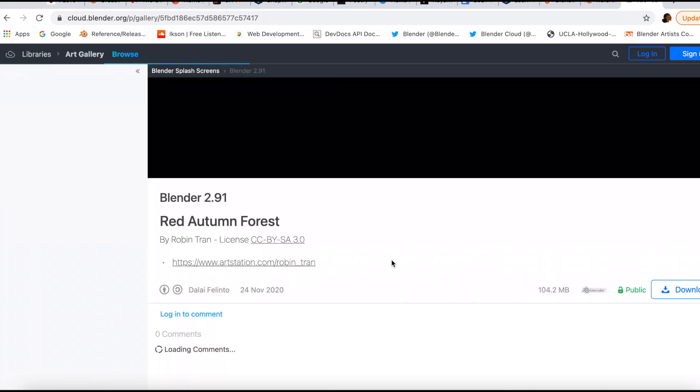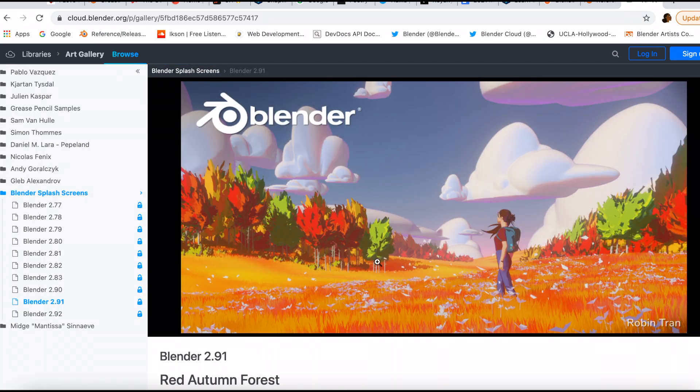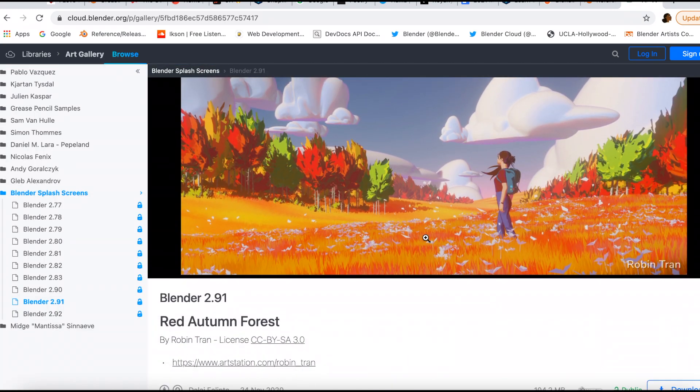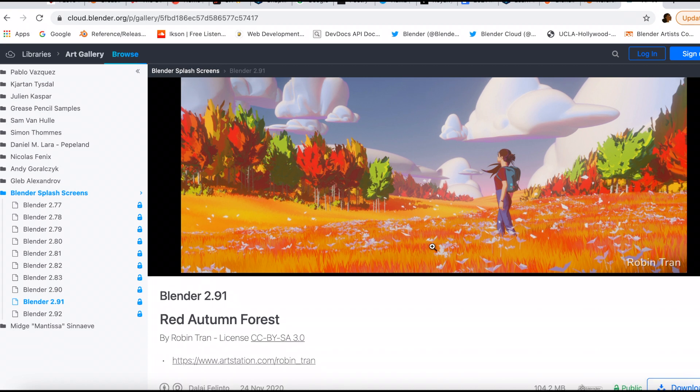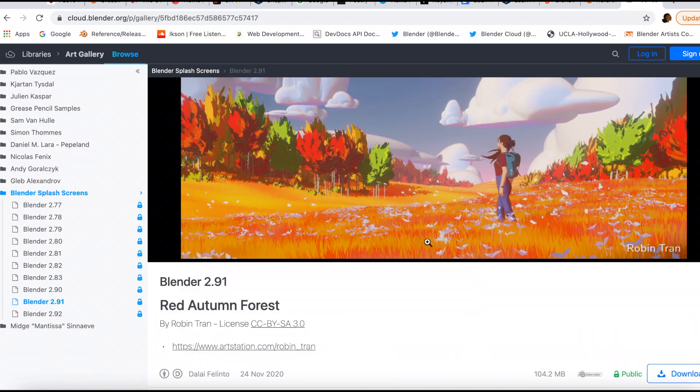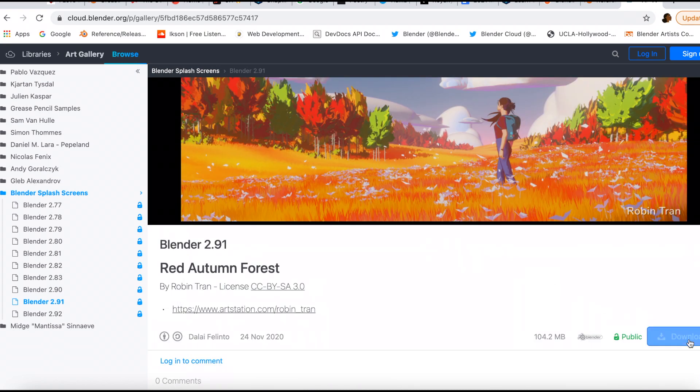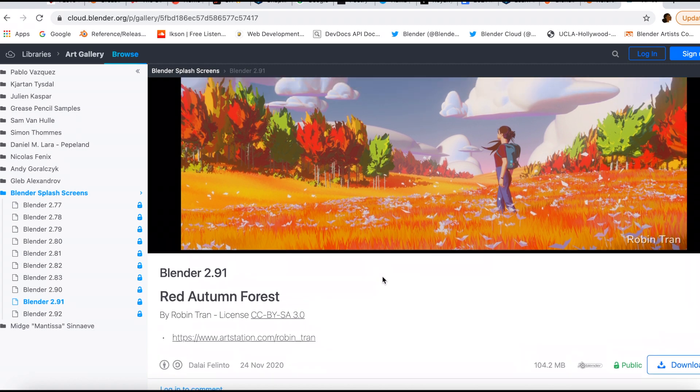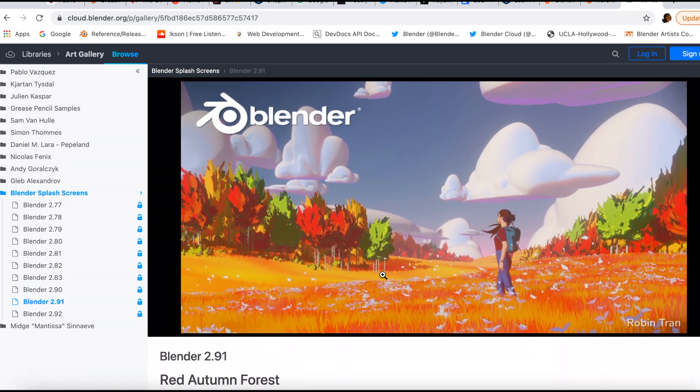Because I mean, I do 2D but I'm trying to learn 3D too. So if I just wanted, I could click download and I could go in the blend file and see how this amazing artist made this.